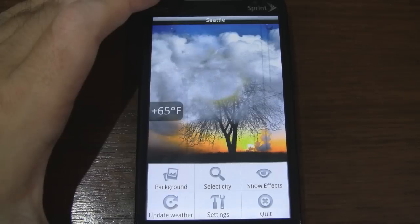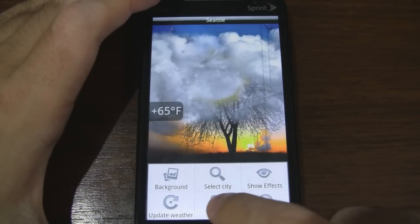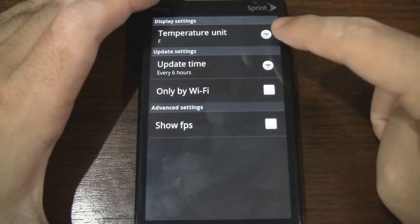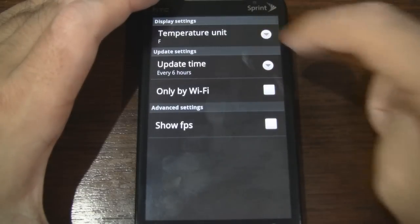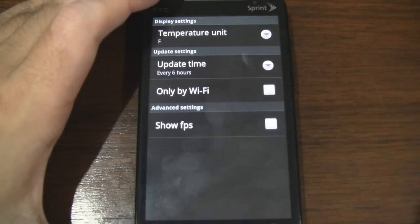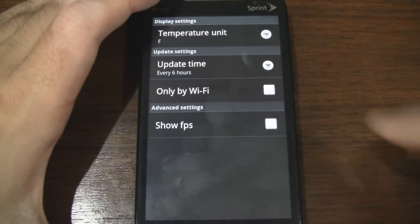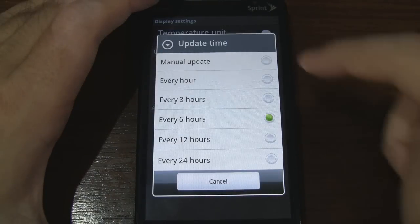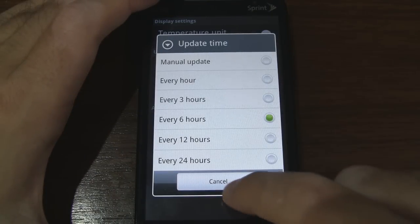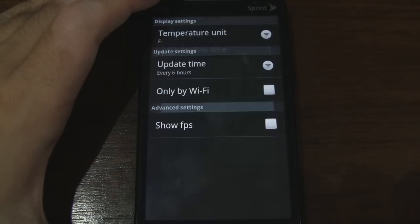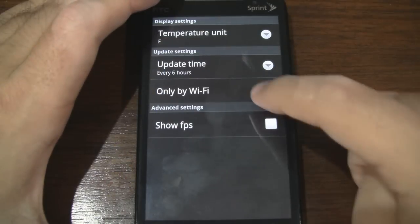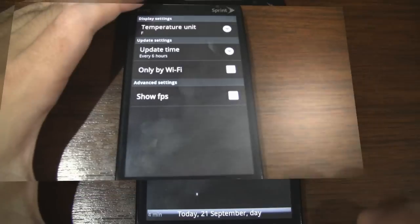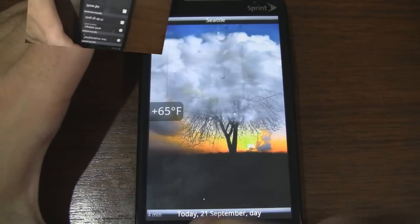From the menu we can update weather and go to settings. We can change from Celsius to Fahrenheit. Under update time, we can set it to manual or change the intervals for automatic updating, with options for Wi-Fi only and showing frames per second.